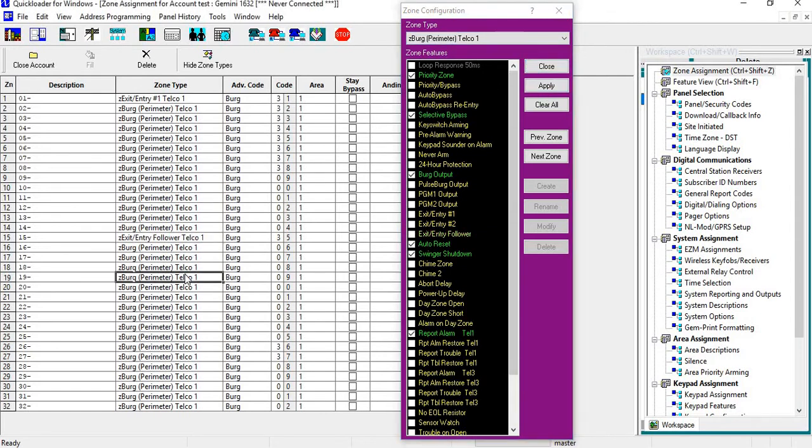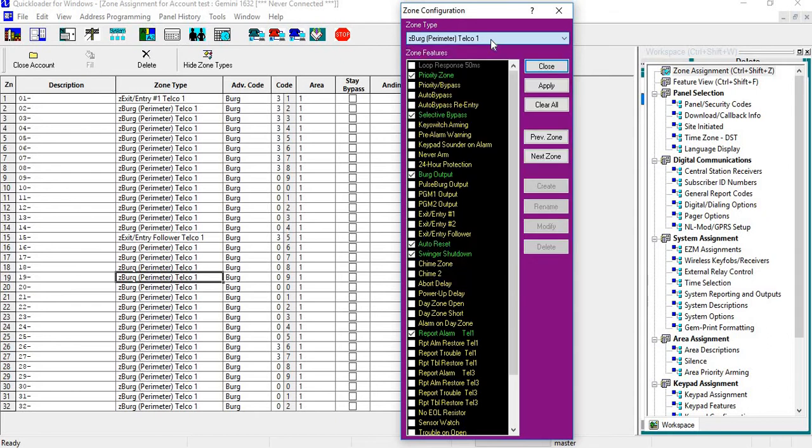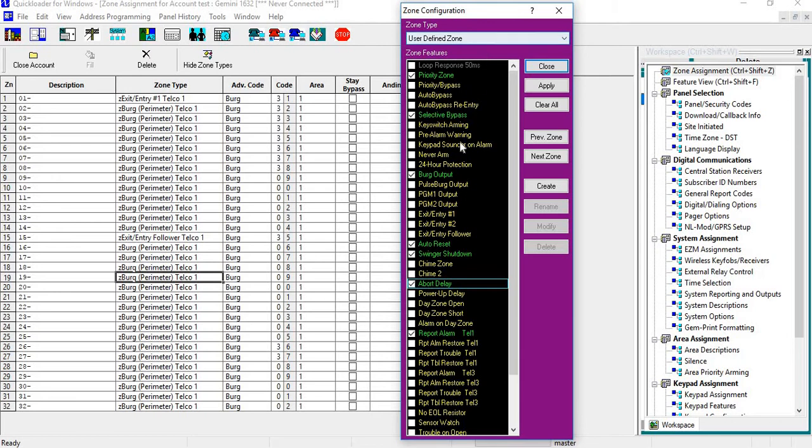If I wanted to go into another zone, I can do the same thing, or I can do a user-defined zone. If I go in there and want to put Abort Delay on here, it becomes a user-defined zone—it's not using one of our Z labels.